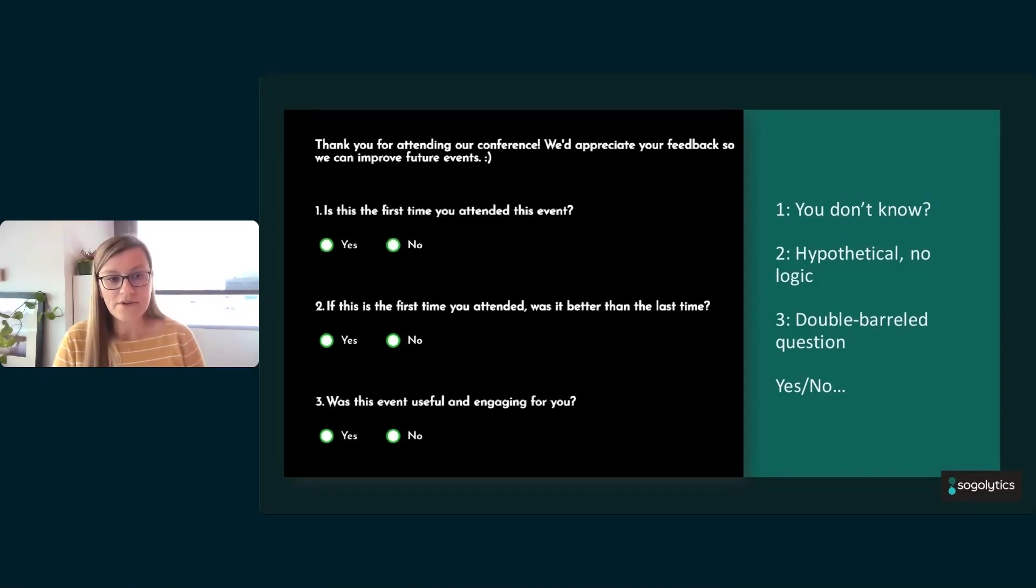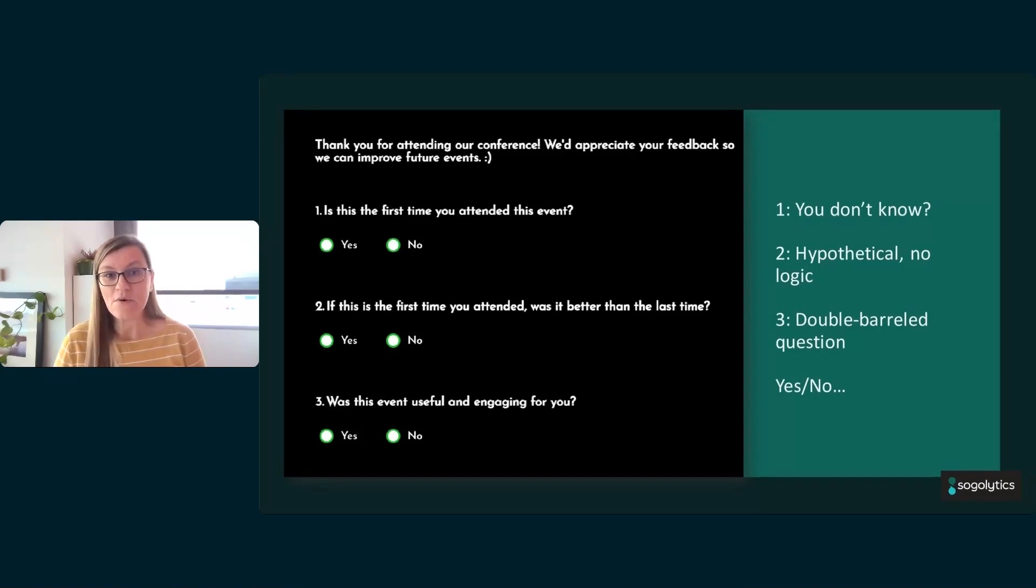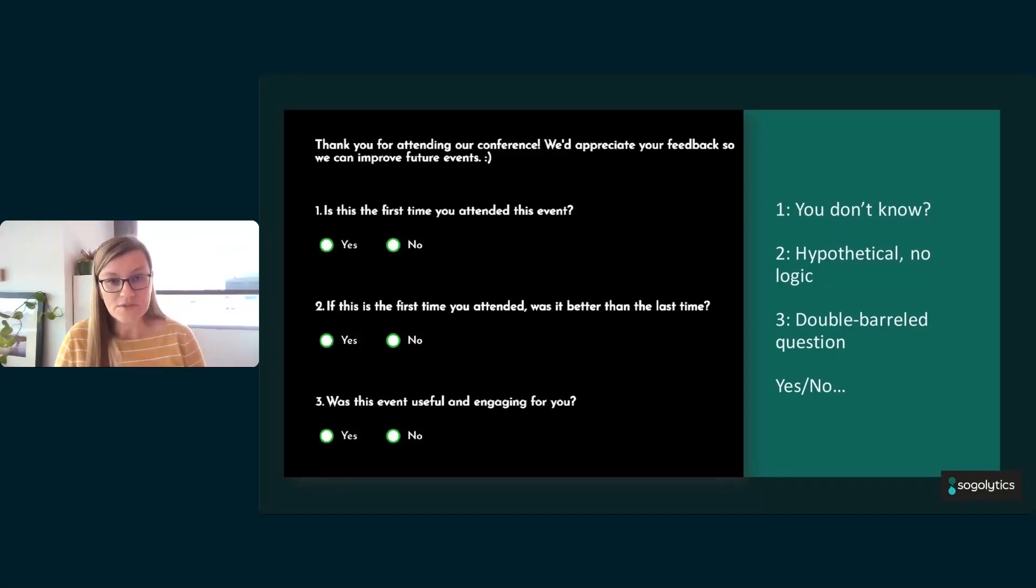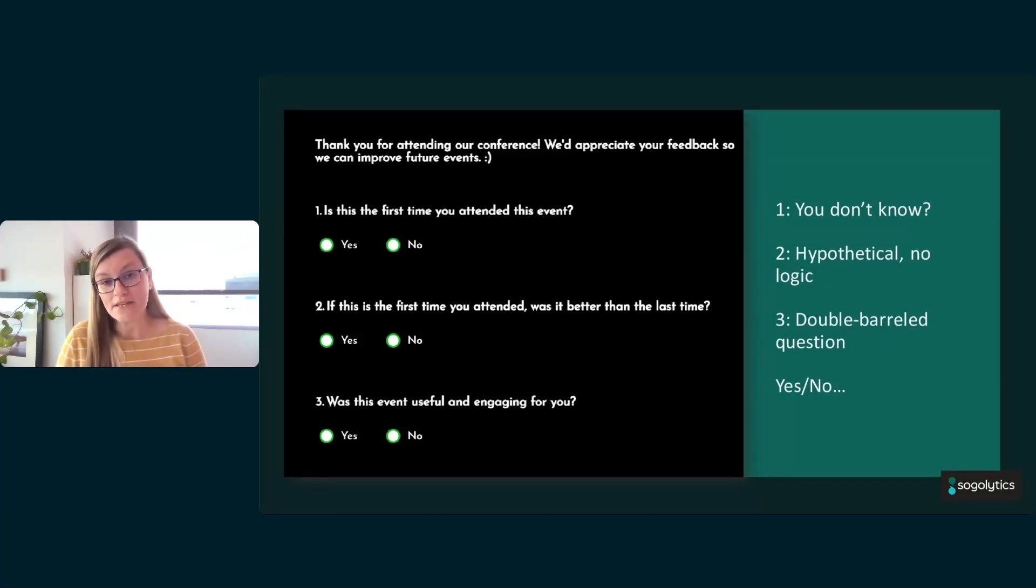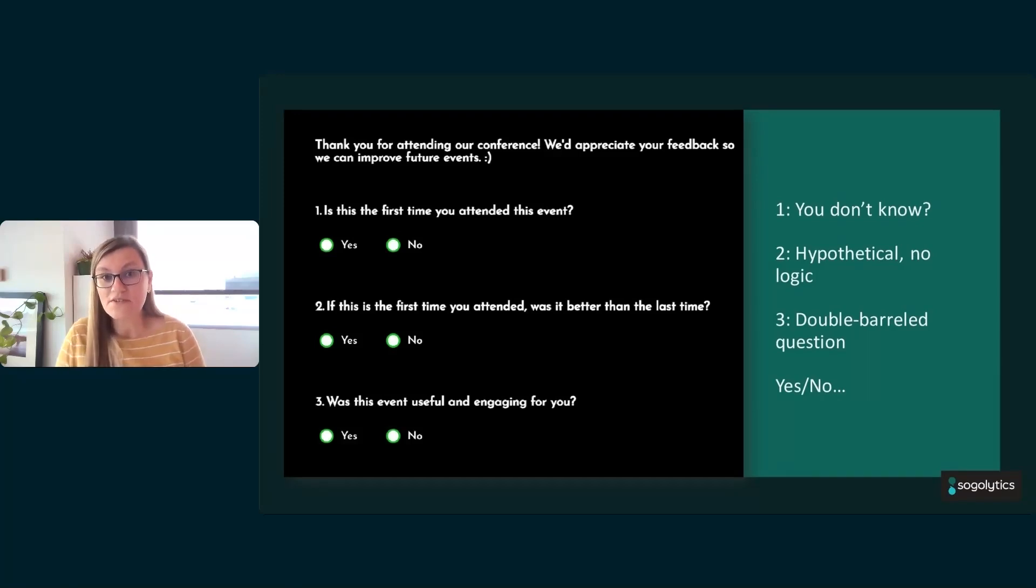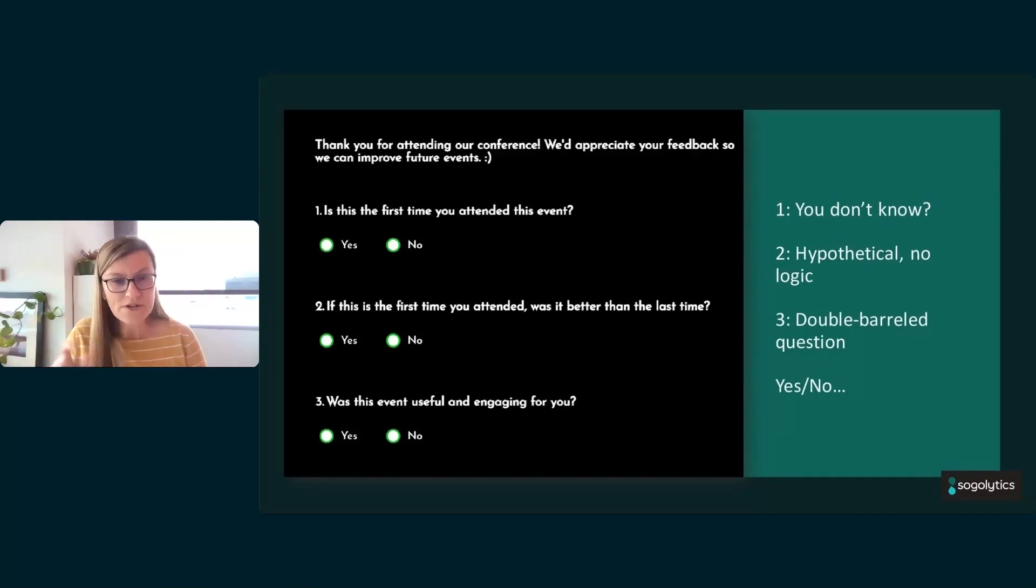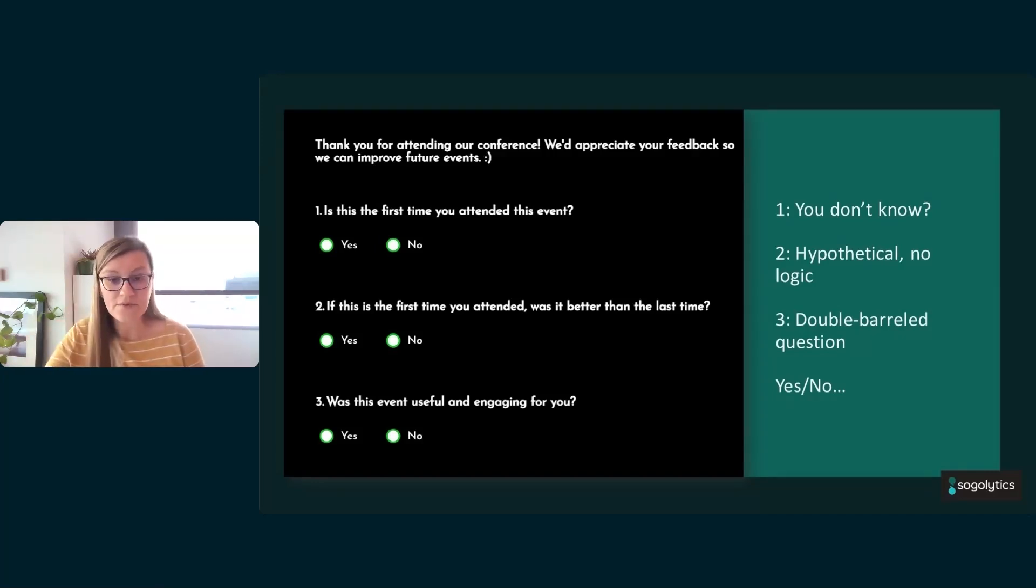We have the question of was this event useful, or was this event engaging, or both? And if they say no, equally unlikely to be able to tell exactly what the issue is here too. So we need to split those apart. This happens very commonly because someone says, 'Hey, we can only have three questions,' so people end up combining many different questions into multiple parts into one consistent one. And as a result, we're not able to actually measure anything.